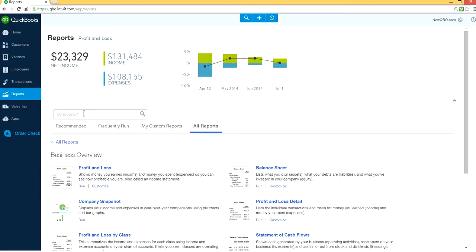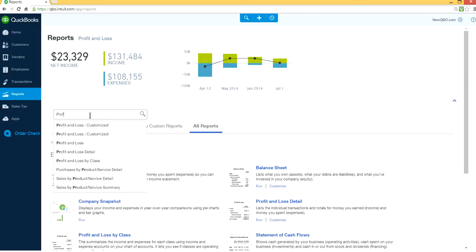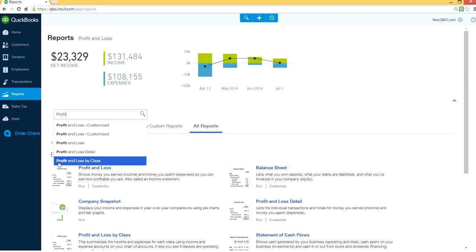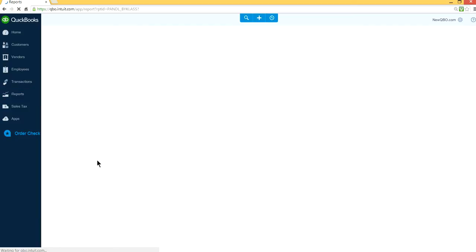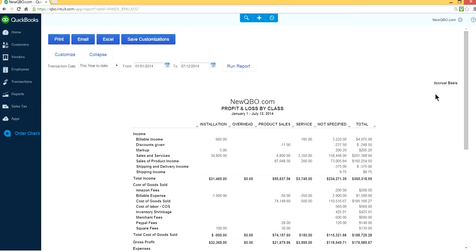Use the search magnifying glass here. Just type 'profit' and you will see Profit and Loss by Class from the list. Select this one. Here's your Profit and Loss by Class report.